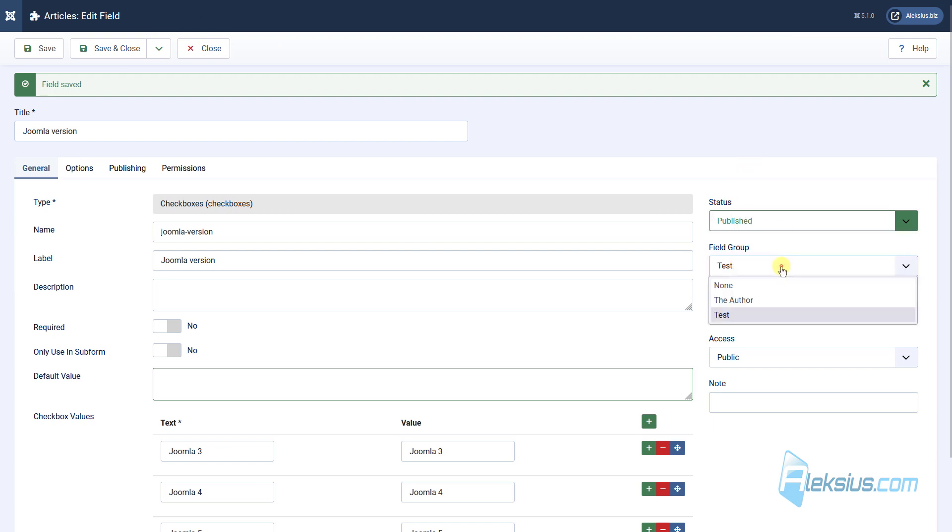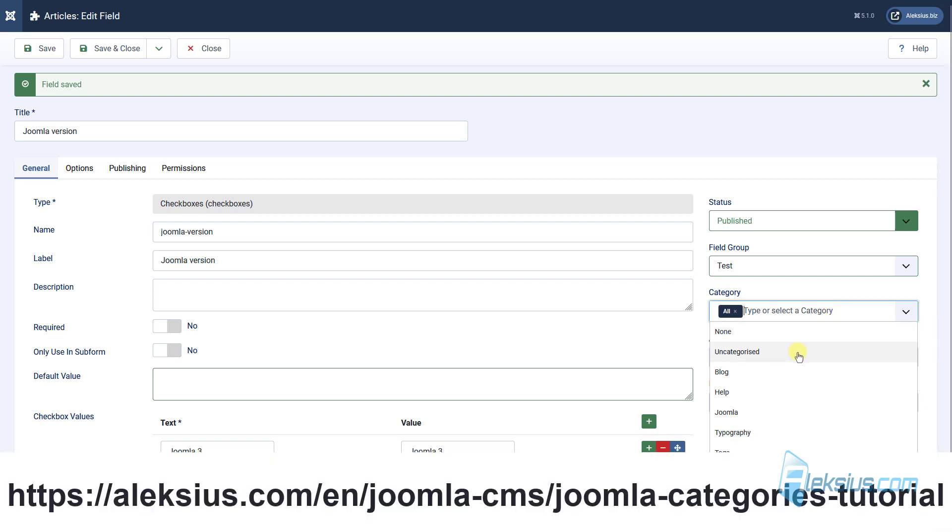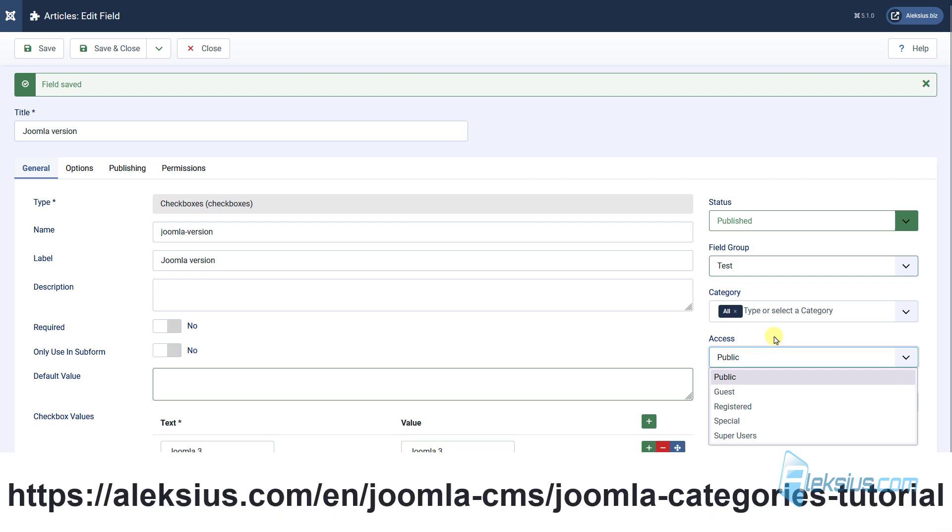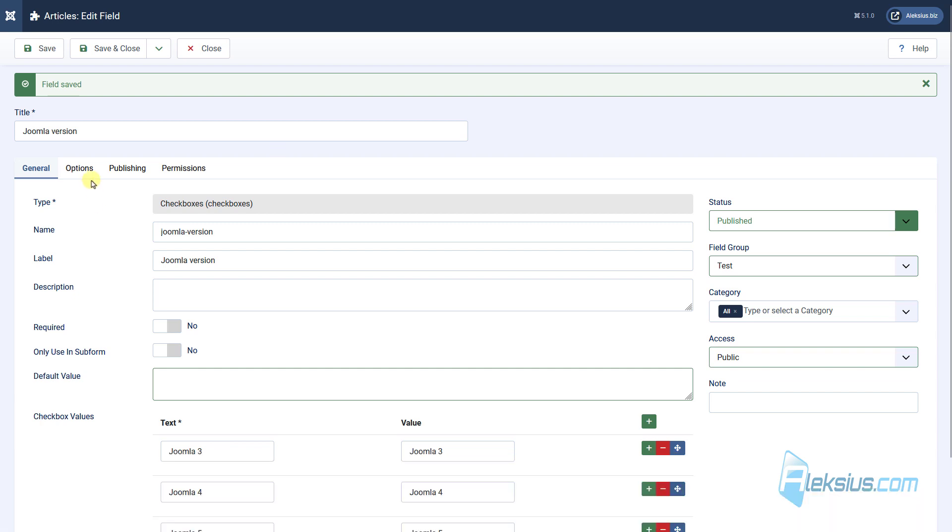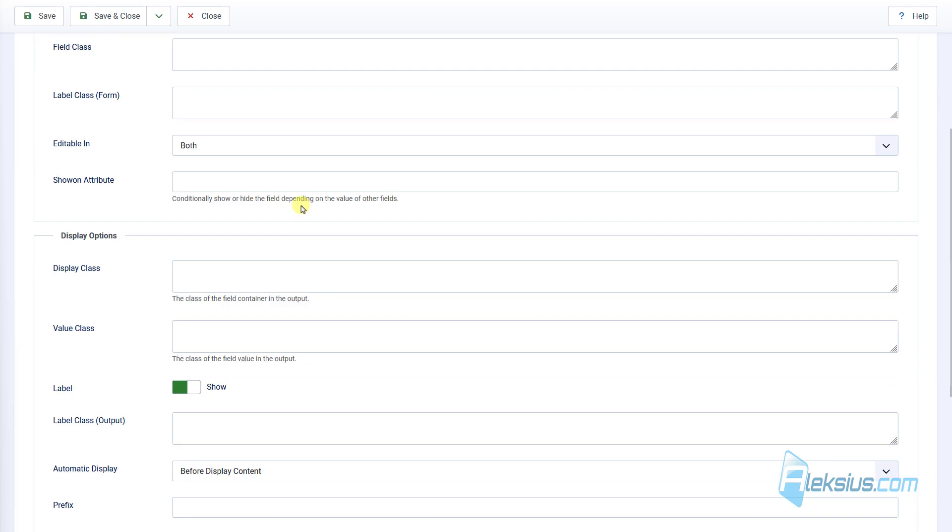Here we can publish and unpublish and so on this field. Also, we can set the group of fields. We already talked about that. And here we can select a category of articles to which this field will belong. With categories, we already worked in previous video tutorials. Here you can set access. With access we already worked in previous video tutorials.